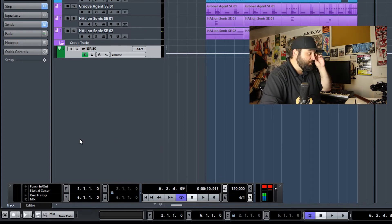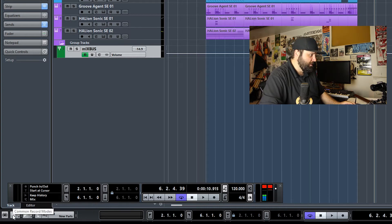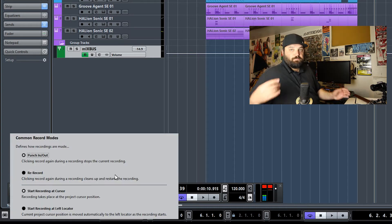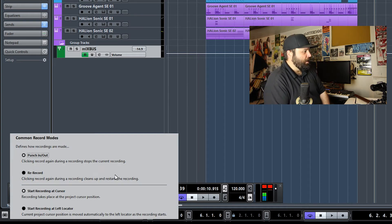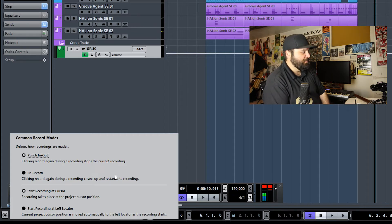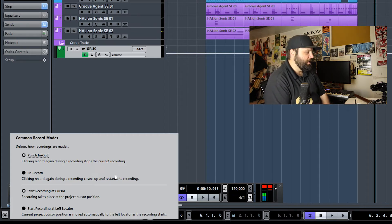With that being said, let's jump into recording modes. They exist here: punch in, punch out, and re-record. I always have it on punch in/punch out. That's the way that I think — it's the way that I've always done recording.